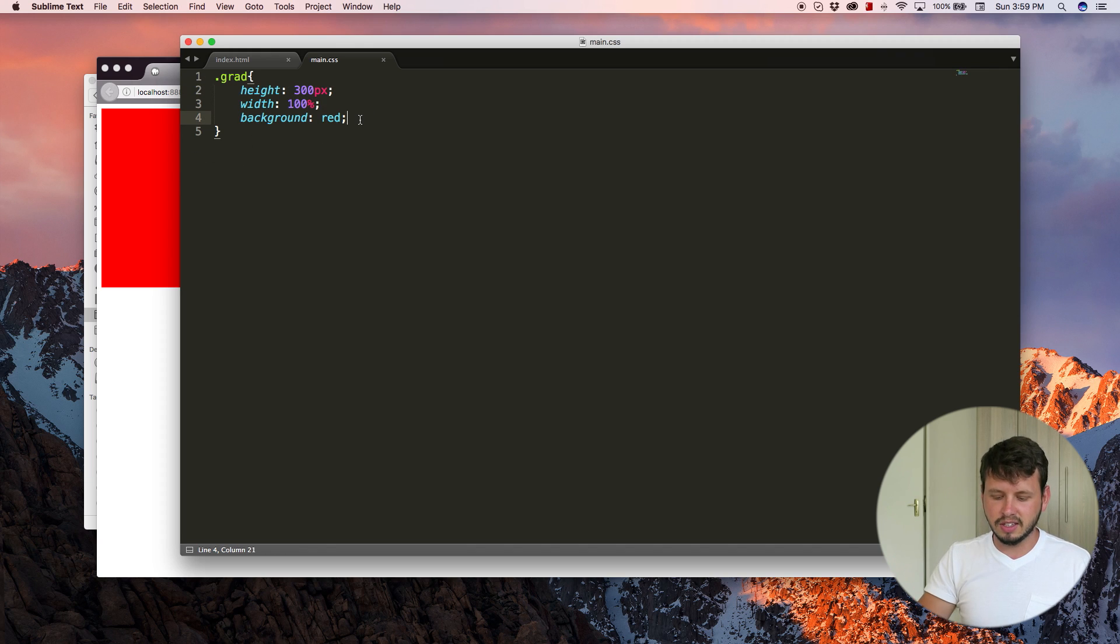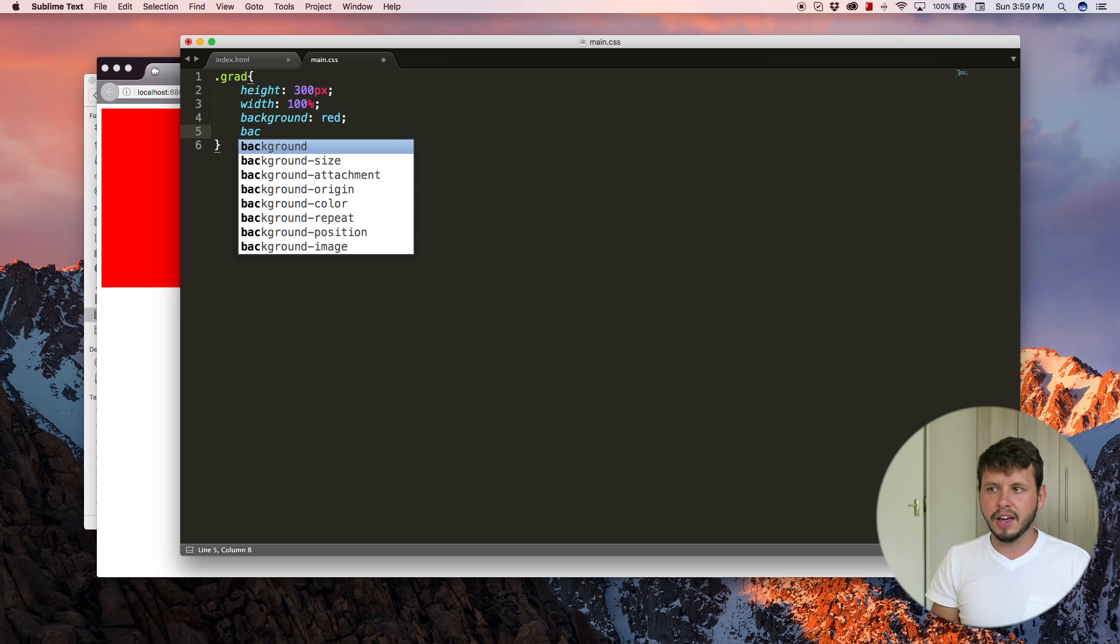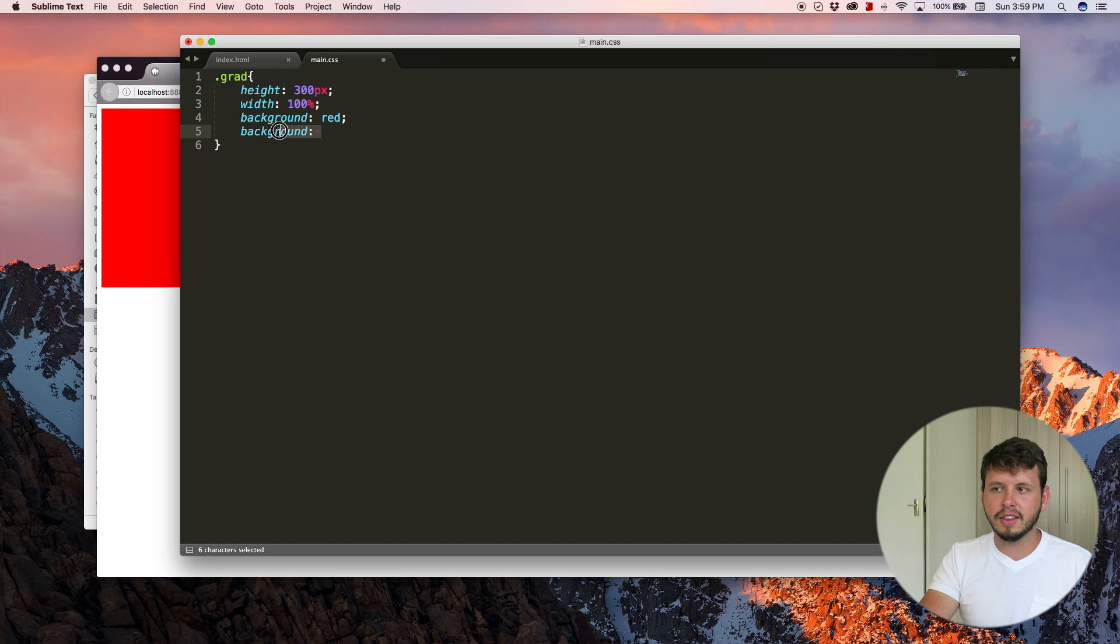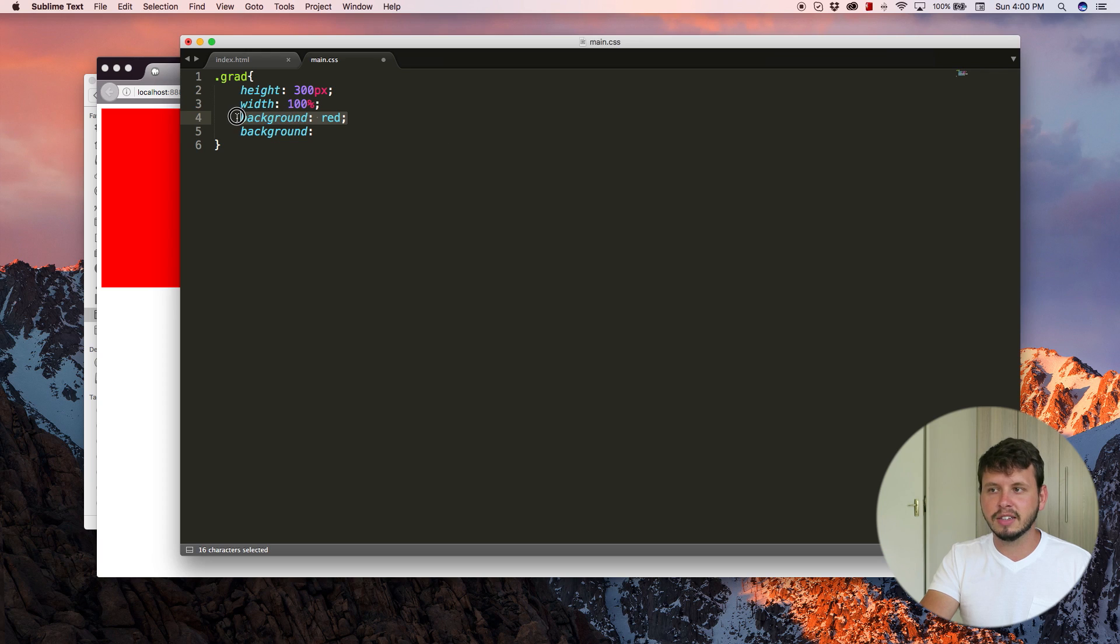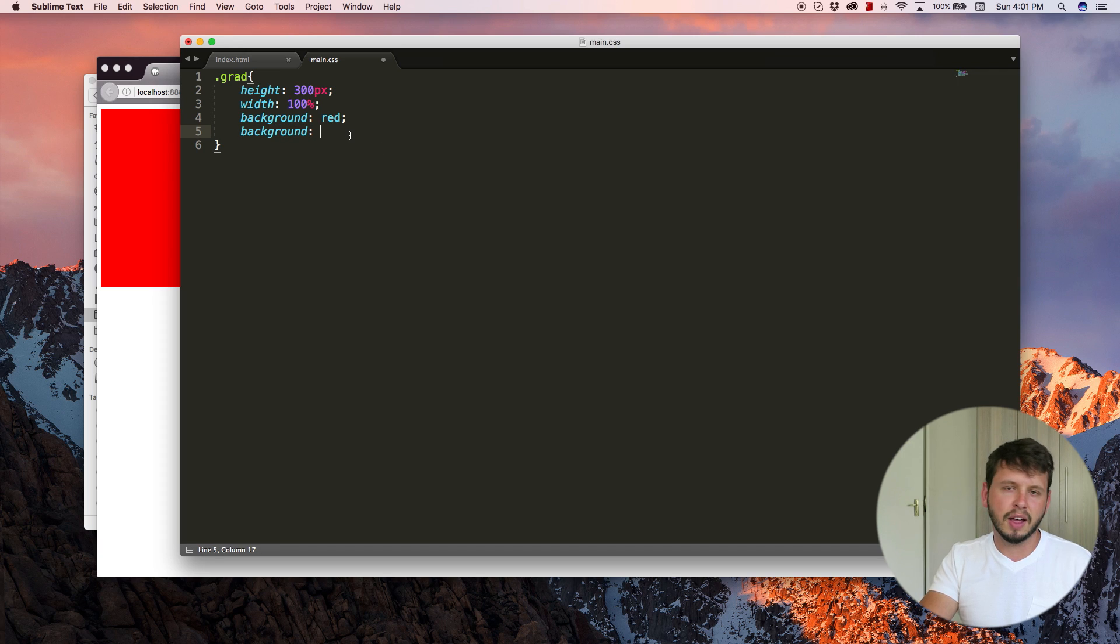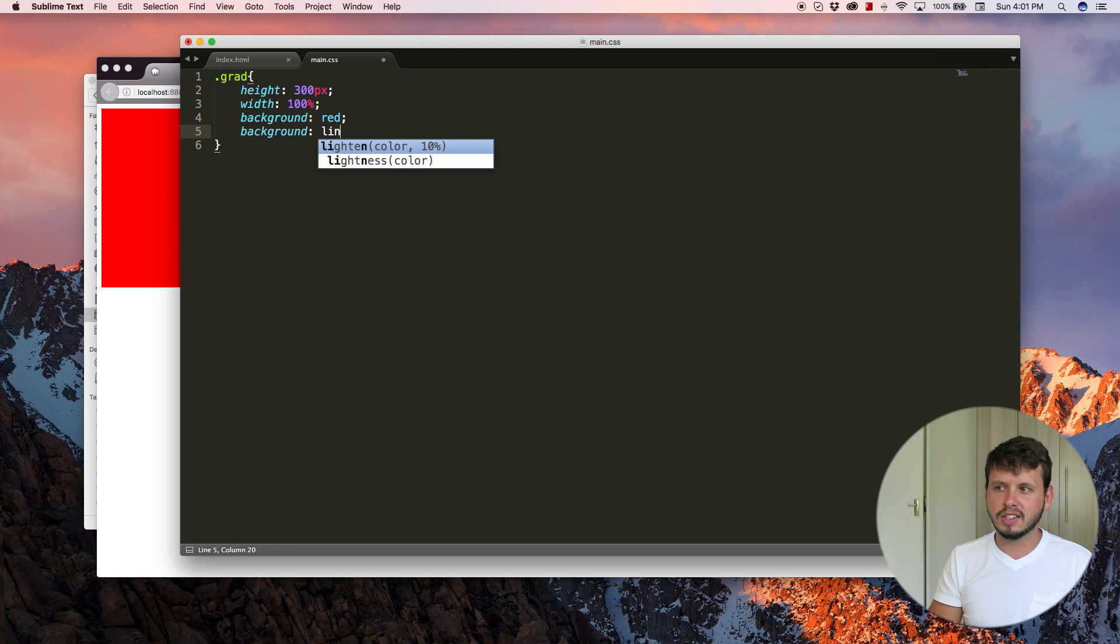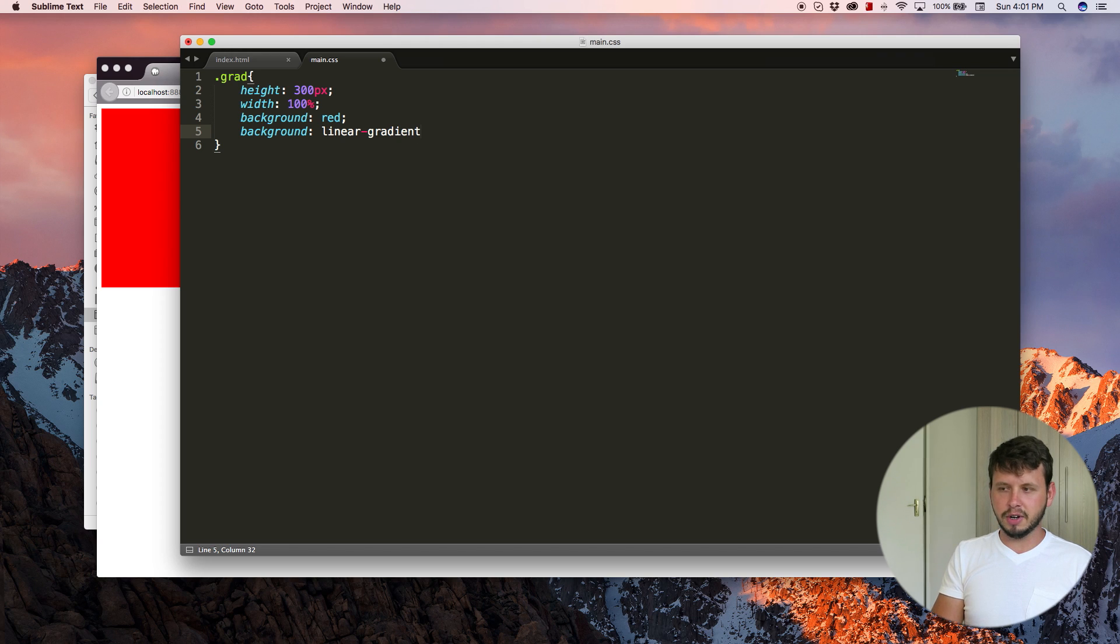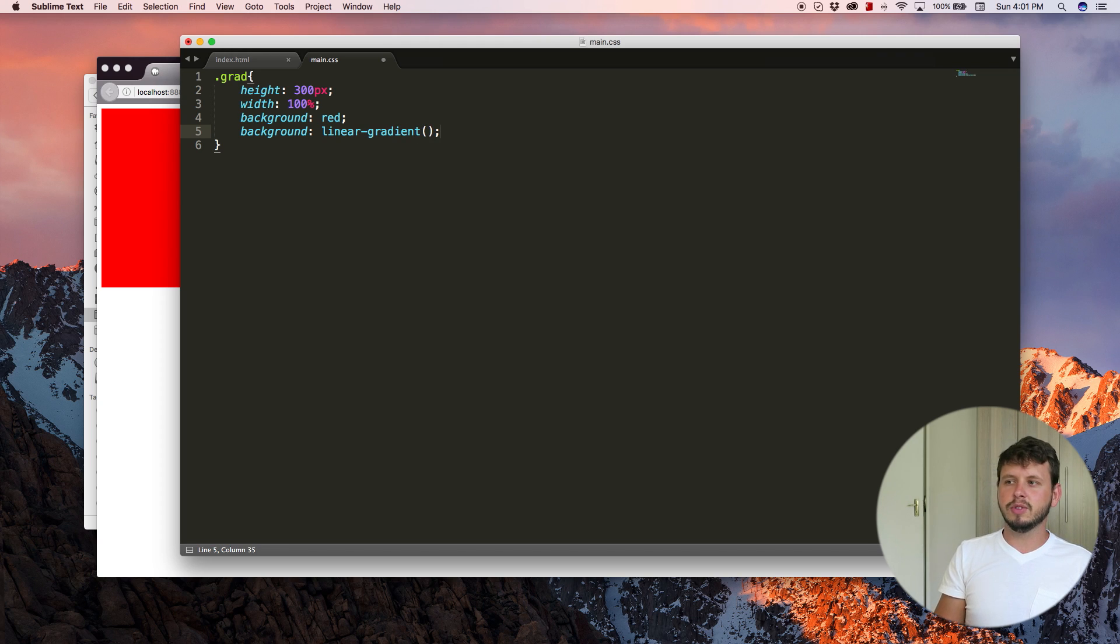So now that we can actually see it, let's go ahead and add another attribute, which is also background. And this attribute will overwrite this attribute. Okay. So the second background attribute or background styling rule is going to add our gradient. So let's type in linear gradient and I'm going to open up some parentheses and I'm going to end that off with a semi-colon.